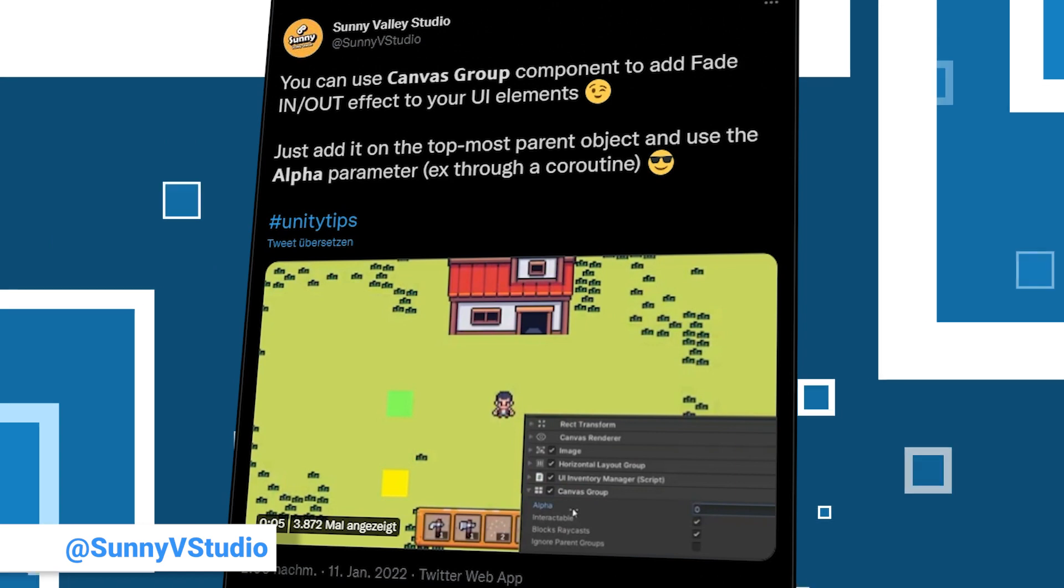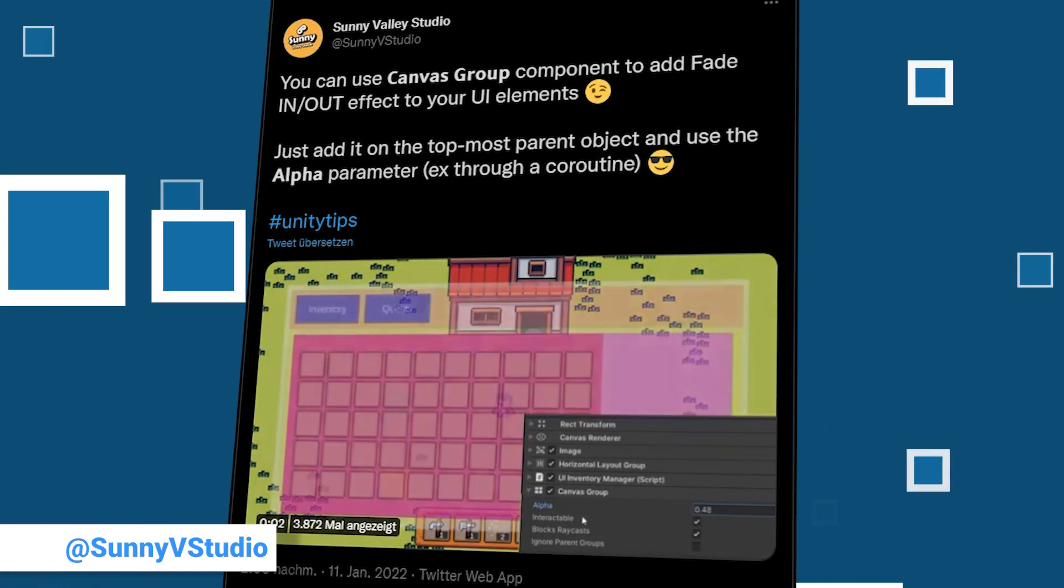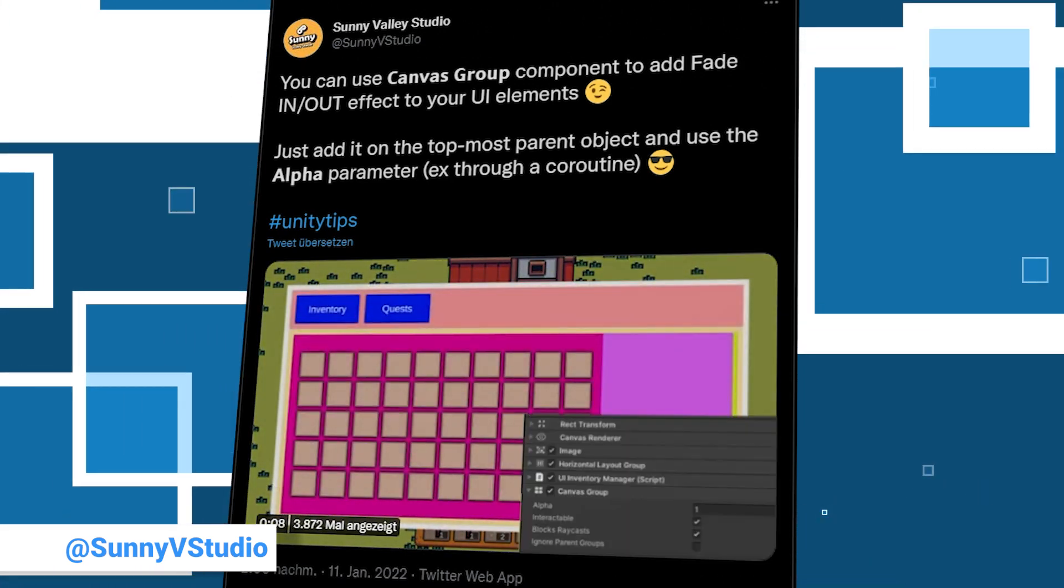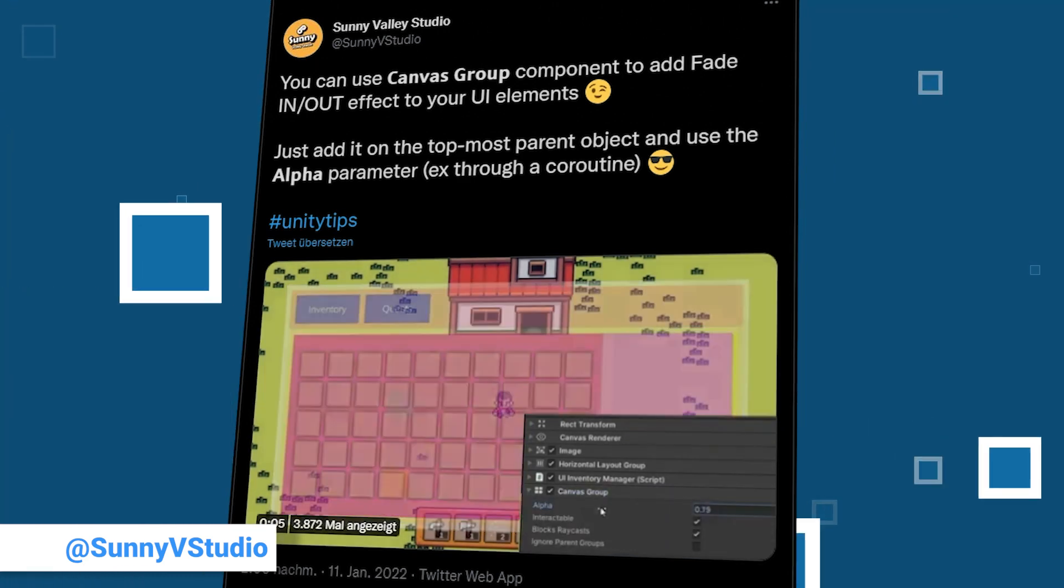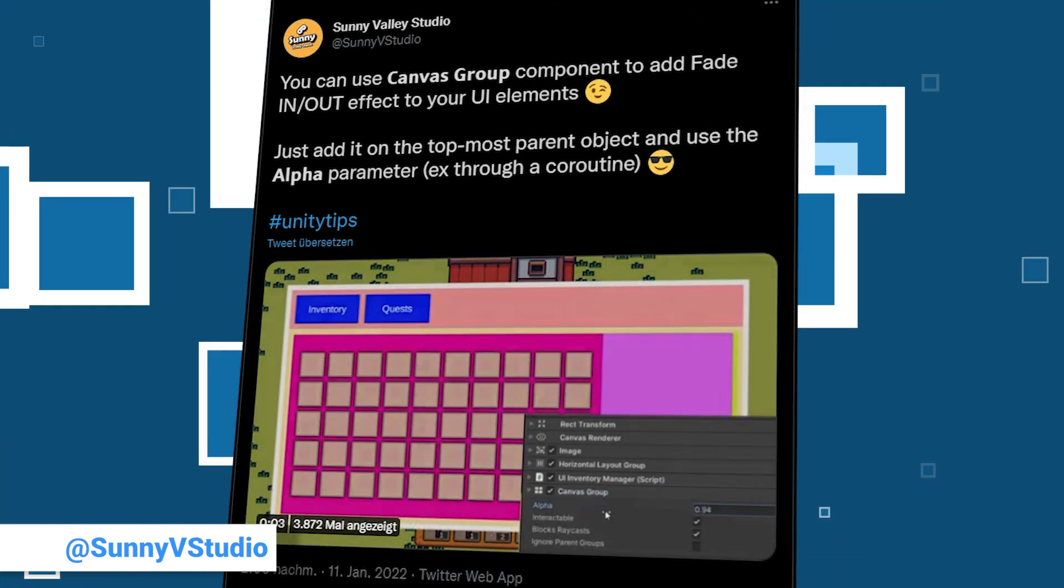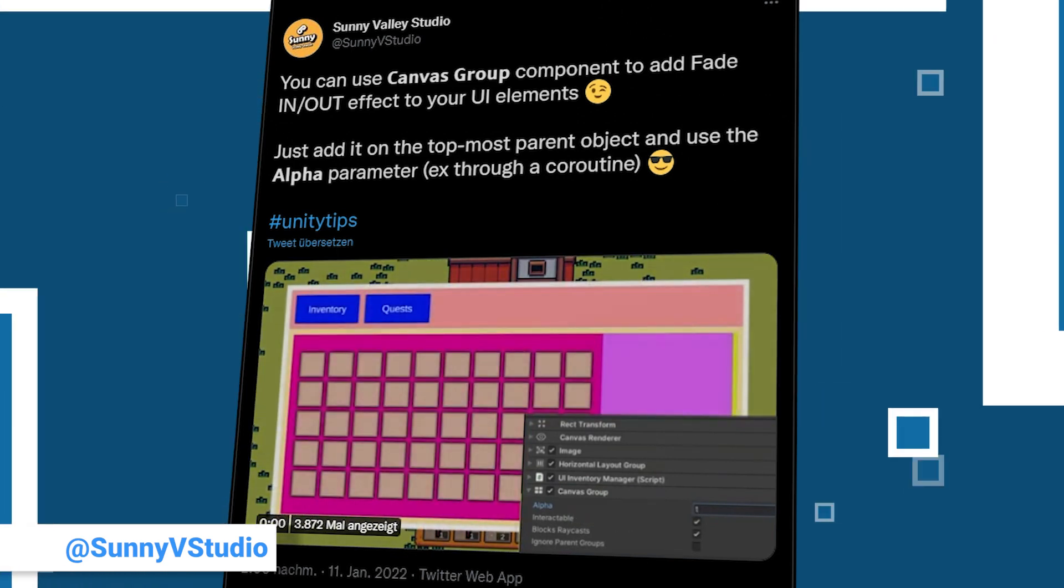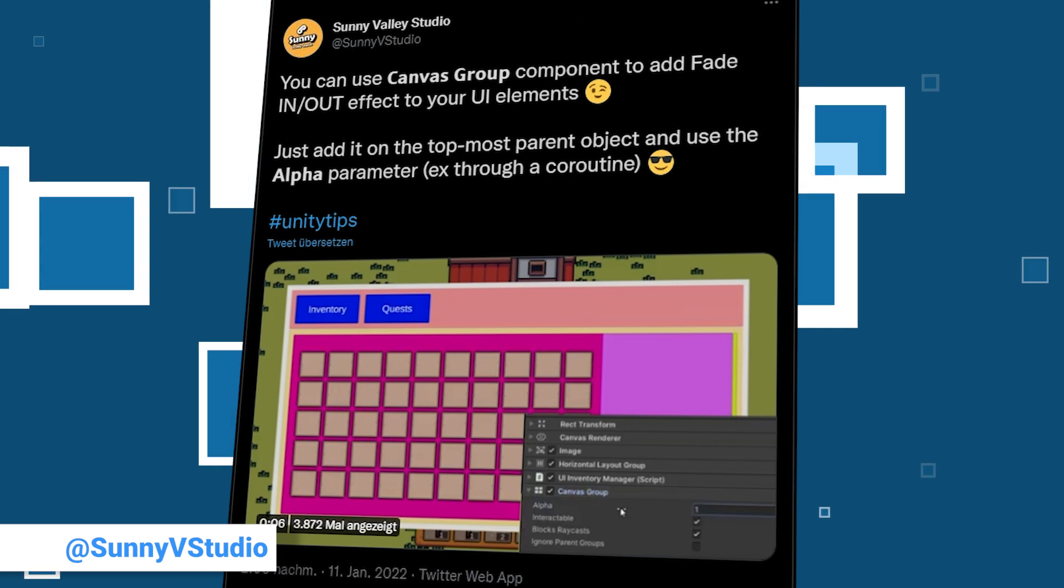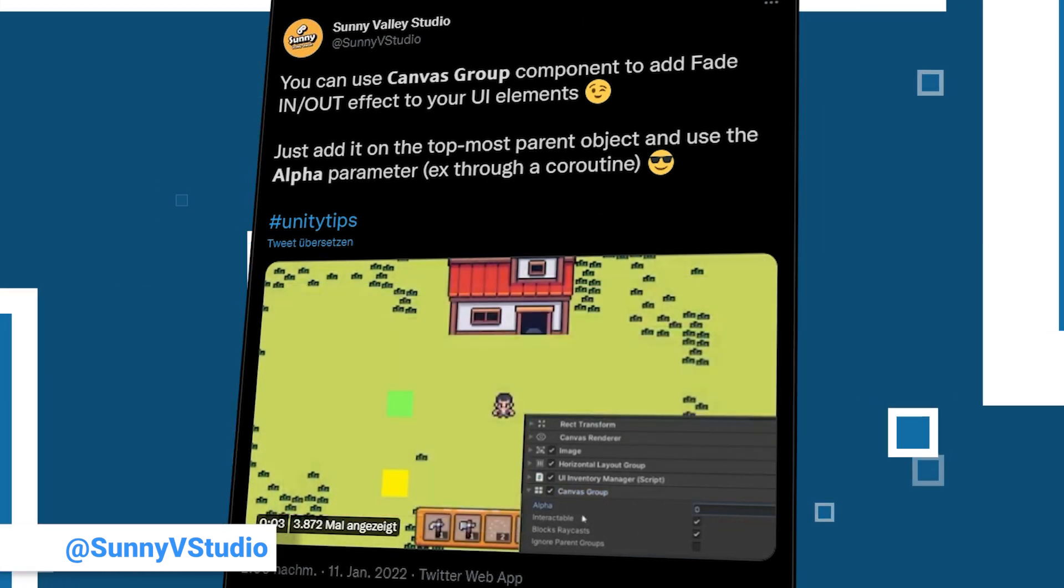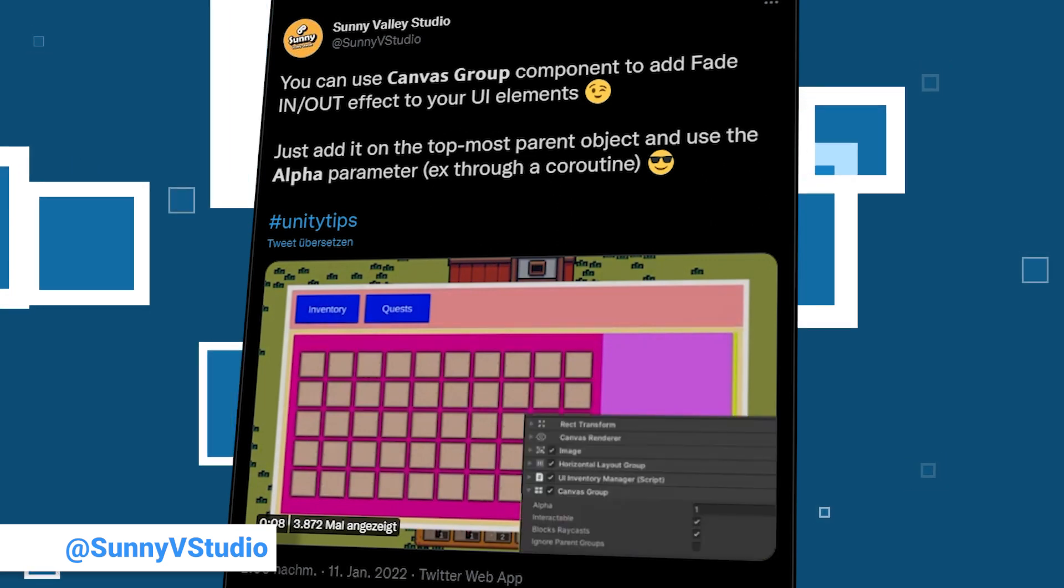The next one is by Sunny Valley Studio. Sunny Valley's real name is Peter and he has 325 followers. Besides making games he also creates tutorials. Check out his account for some links. His tip is about using a canvas group and the alpha value to fade UI elements in and out. He also mentions that you can use coroutines to do this from your code.